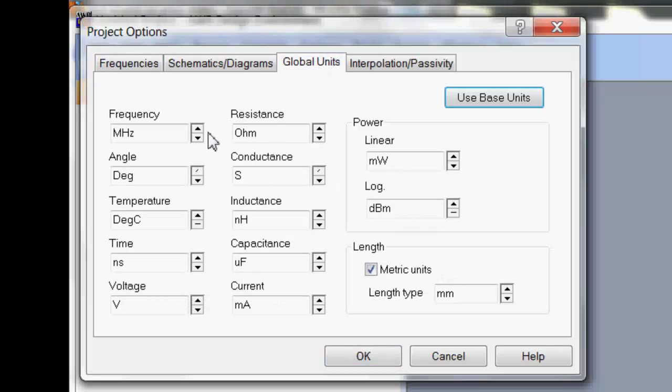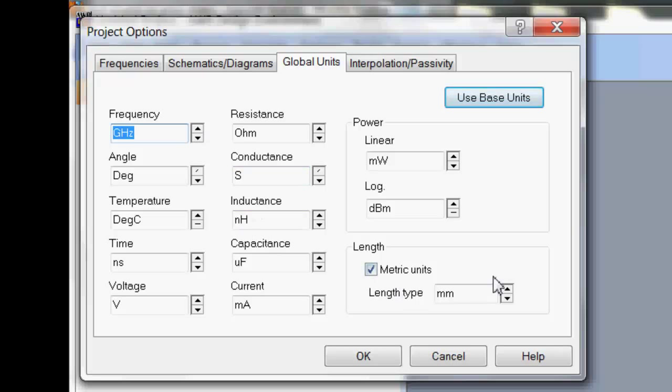And then go to Global Units, change your frequency to Gigahertz. We won't be using inductance or capacitance, we'll keep the length to millimeters.